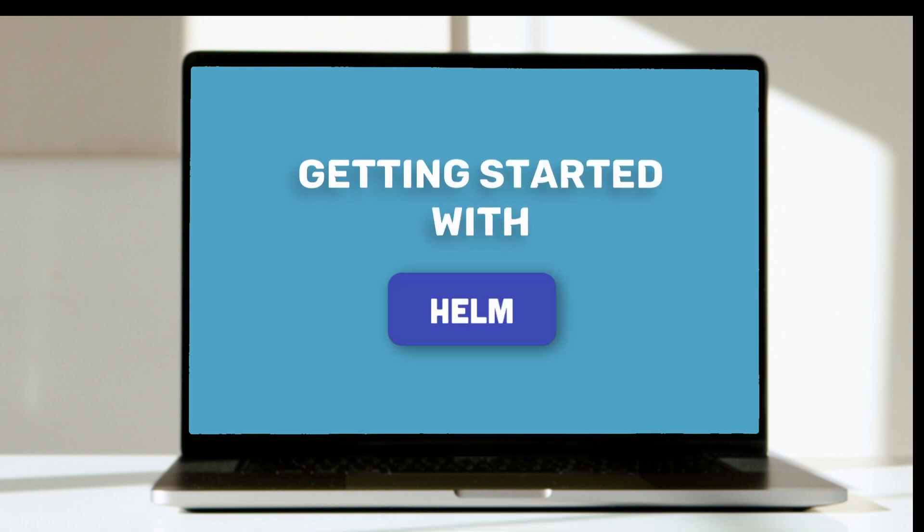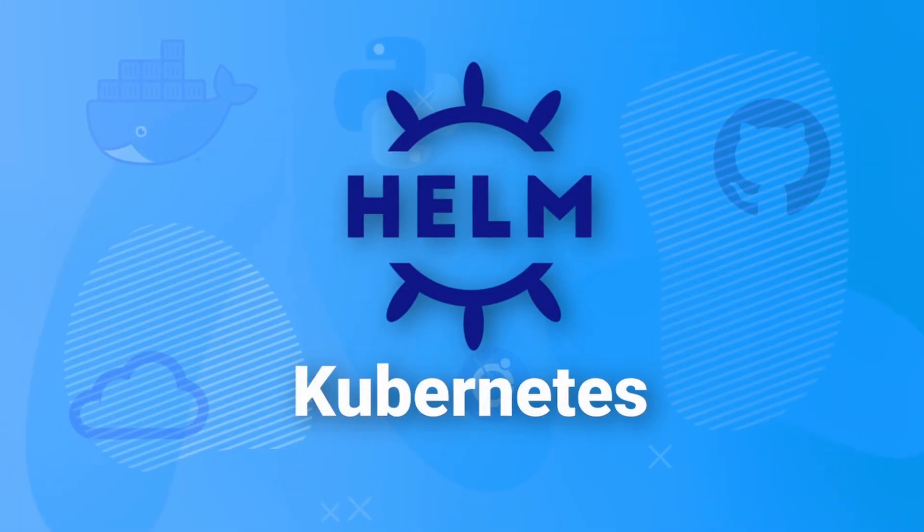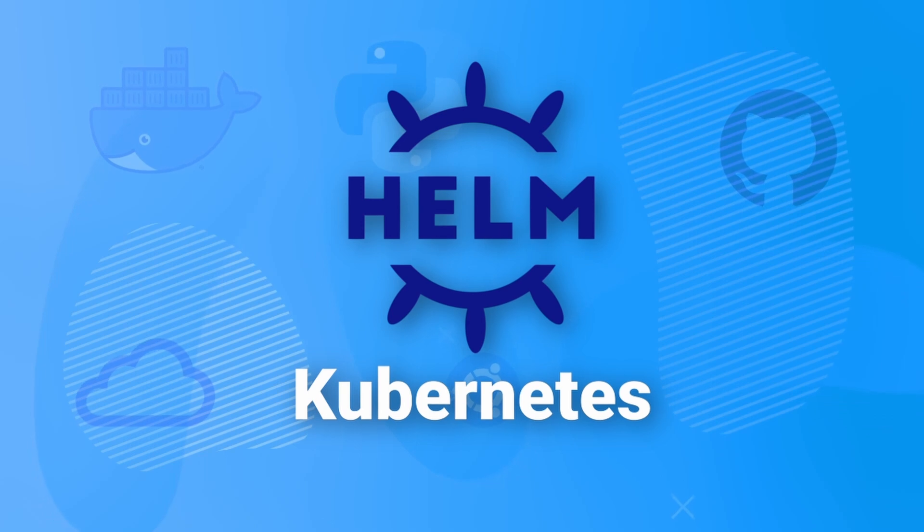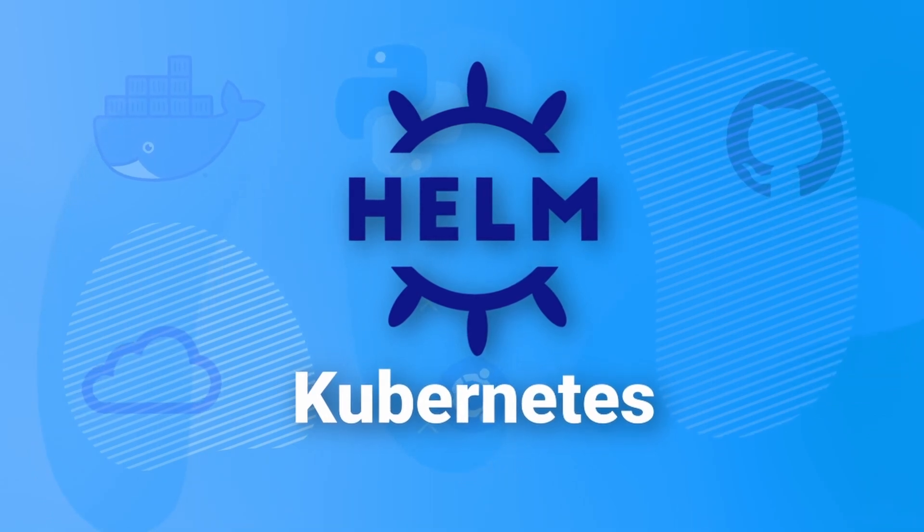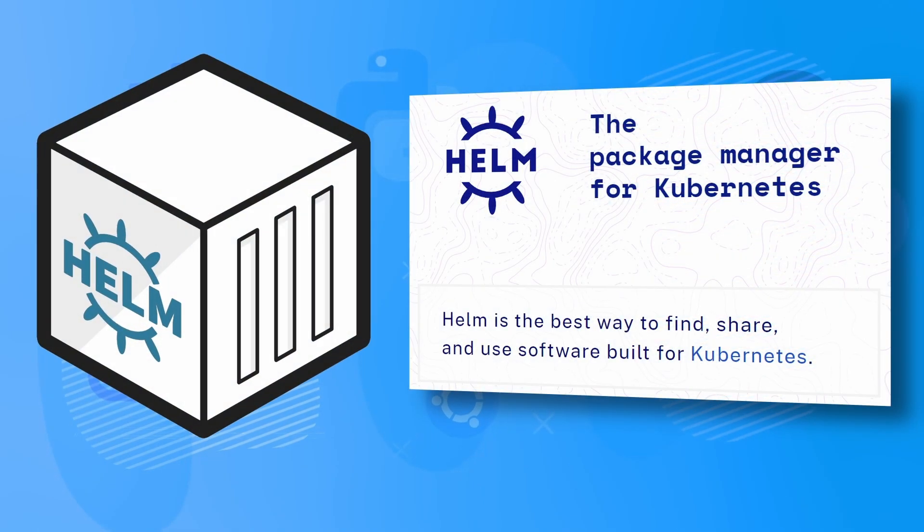In this video, you're going to learn what Helm is and how we can use Helm Charts to manage and deploy Kubernetes applications. If you're working with Kubernetes, then Helm is one of the most important tools you can learn.